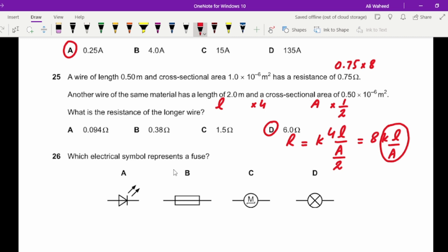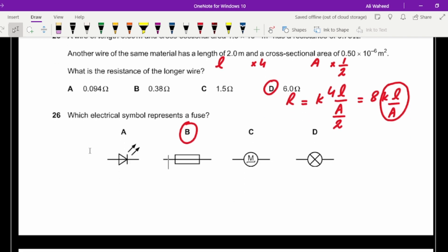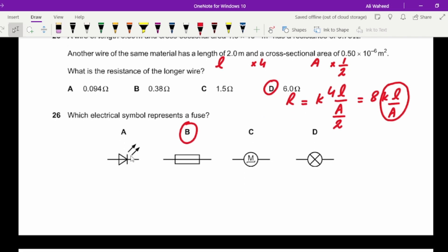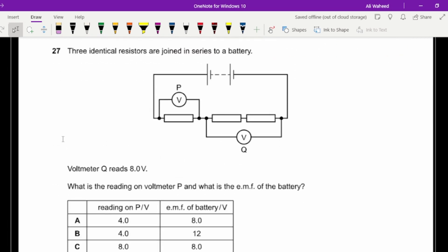Question twenty-six: which electrical symbol represents a fuse? The options include a light-emitting diode, a fuse, an AC motor, and a filament lamp. Identify the correct fuse symbol — option B.